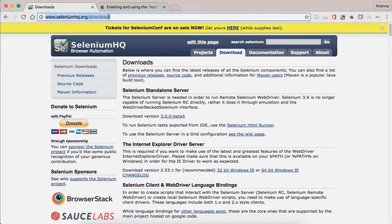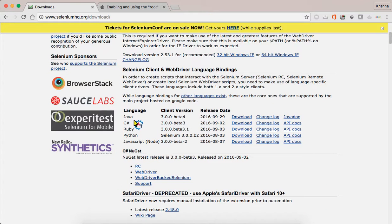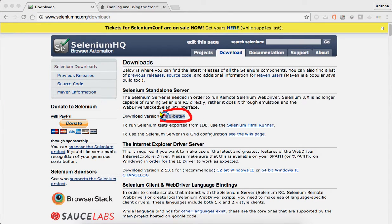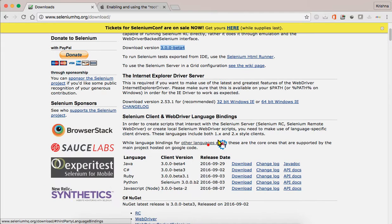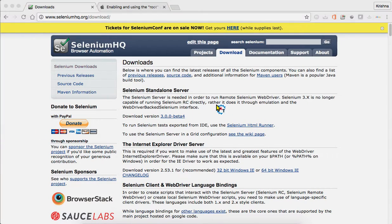When you go to the official site of Selenium at seleniumhq.org and go to the download section, you can see the latest Selenium — this is 3.0.0 beta 4. You can download the Java version. Once you download it, you have to add this jar file to your working directory in Eclipse.